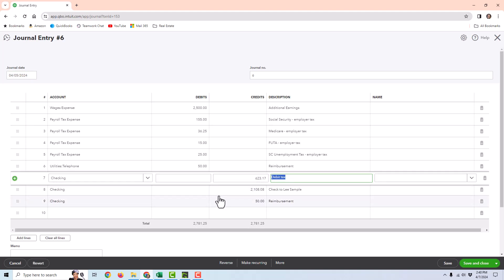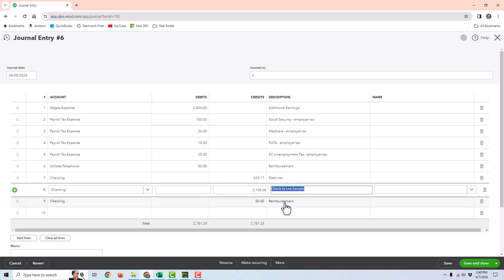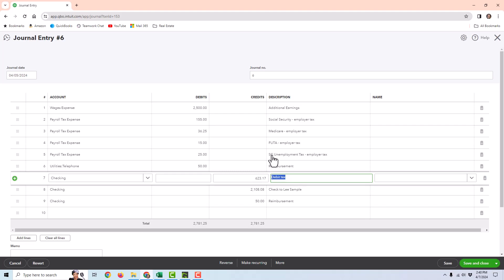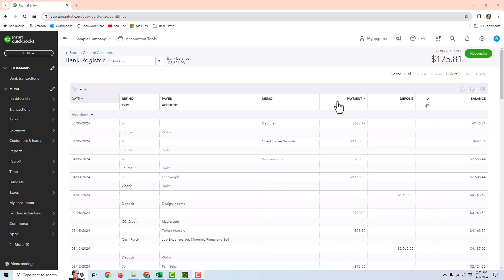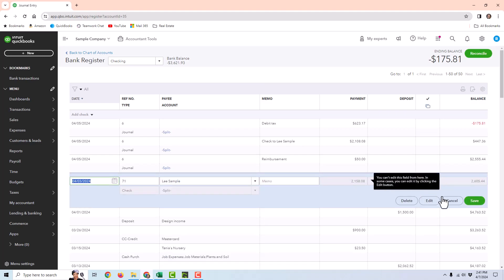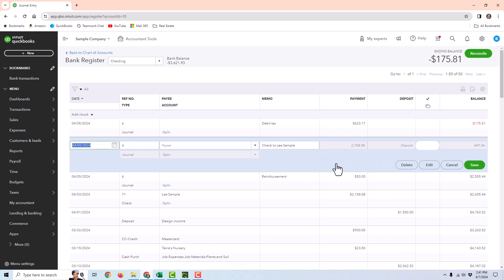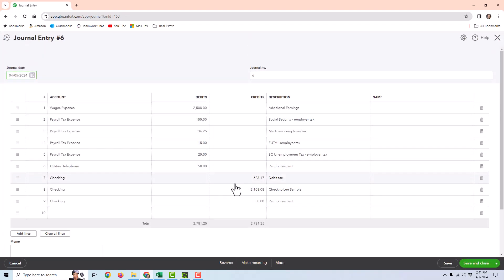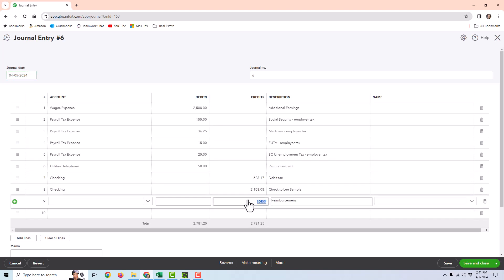Then you would have credits for what is coming out of the checking account. Now, the payroll software did not take into account that a manual check was already written — it is crediting the checking account for the actual amount of the manual check and the reimbursement. So because the payroll processing service synced a journal entry over, now you've got a duplicate payment out of the checking register for that net pay. Here's the actual check with a payment of $2,158.08, and then here is the journal entry with three credits, and two of those are for that check.